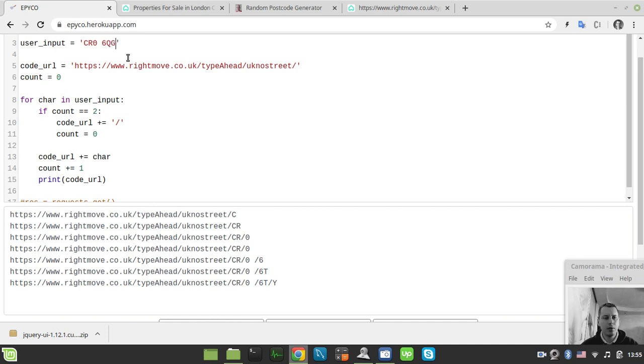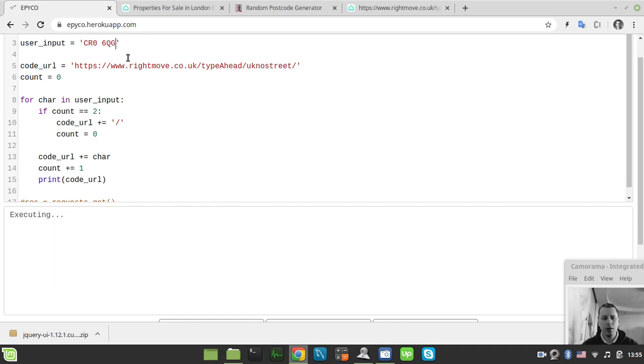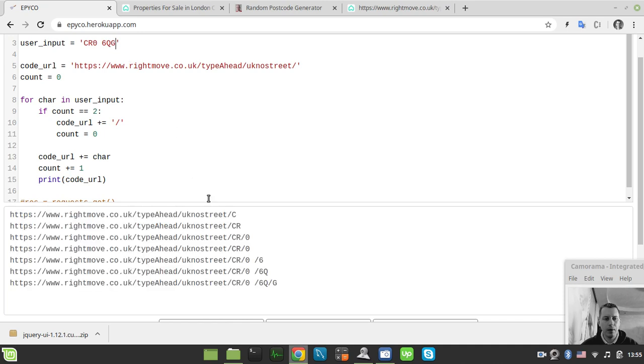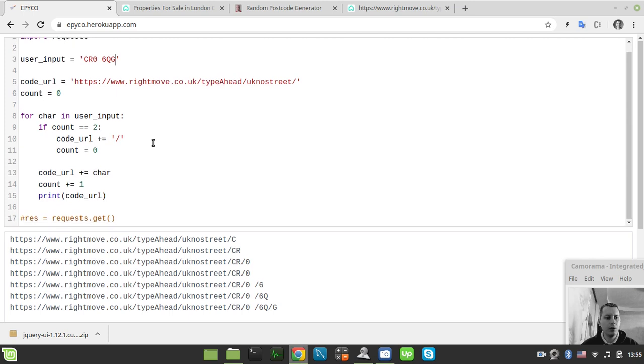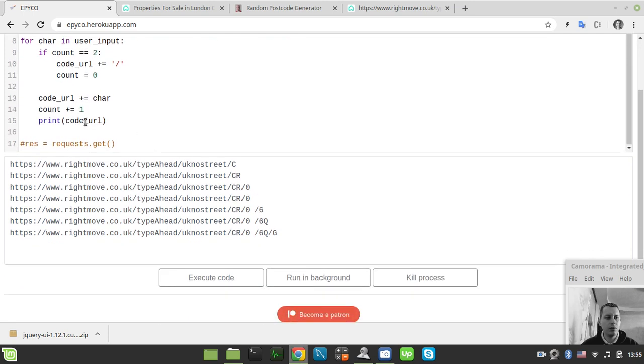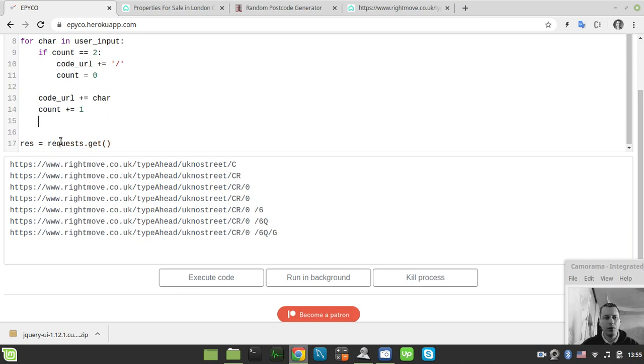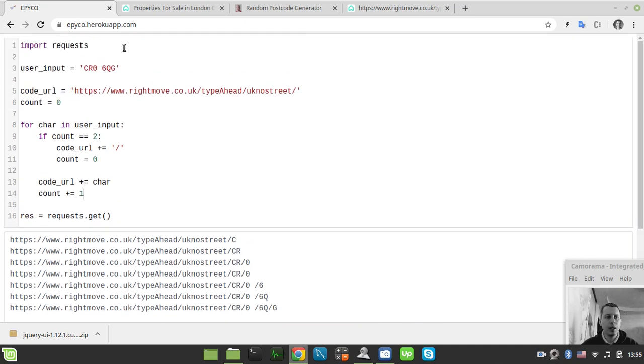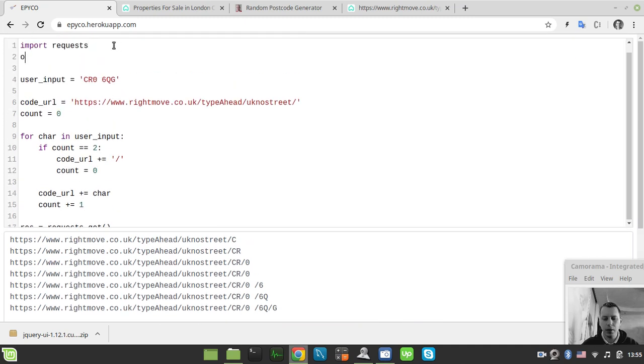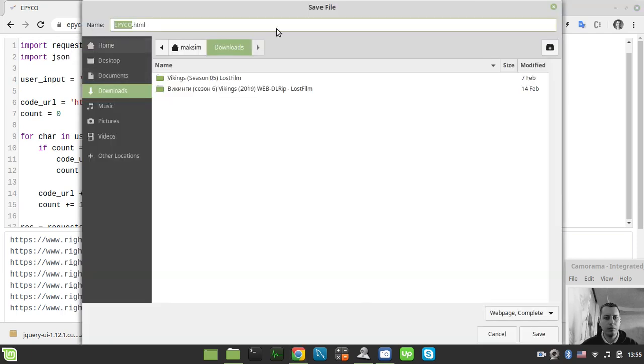Okay so now we see like the URL has been generated. And now basically we can use this code_url to actually fetch some data out of that. So we just don't need to print this stuff anymore. Okay and now let's also import json here.